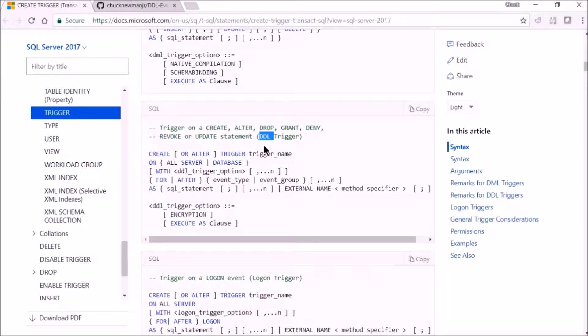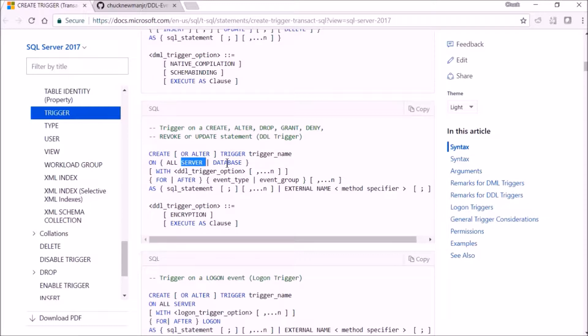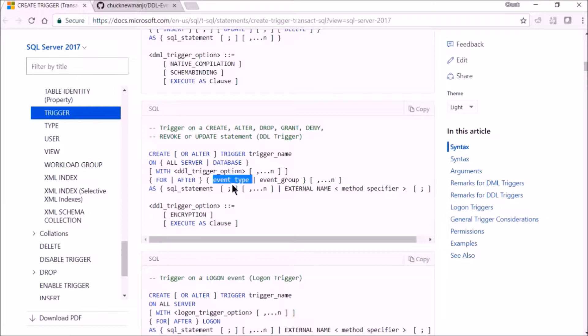DDL is kind of like making schema changes—this is create, alter, drop, grant. When you create one of these triggers, you're creating it on the server or at the database level within a server, and then instead of insert, update, delete, you can specify an event type.